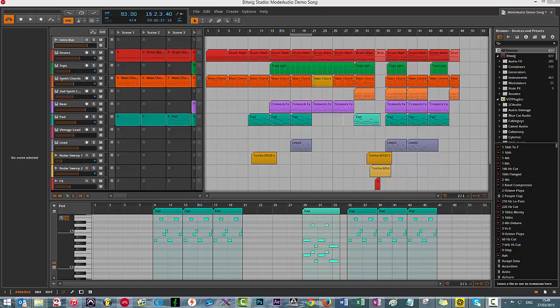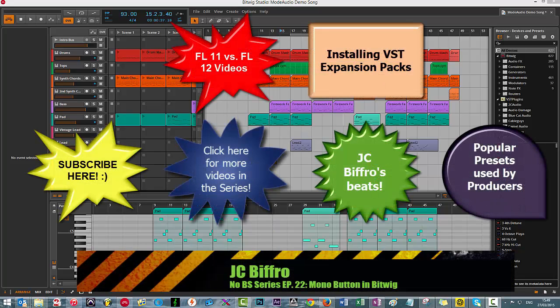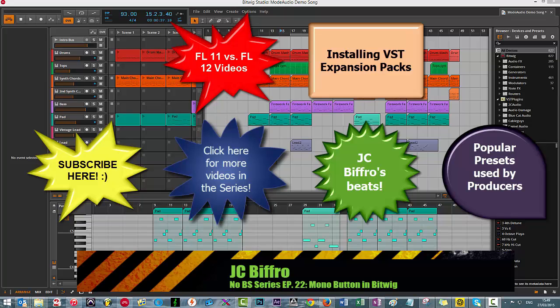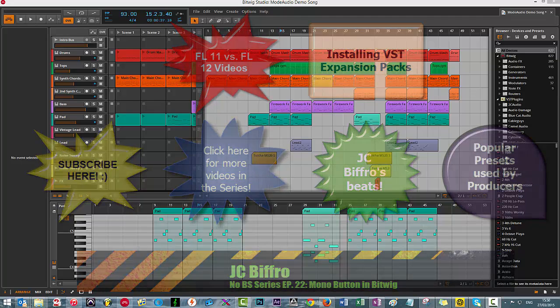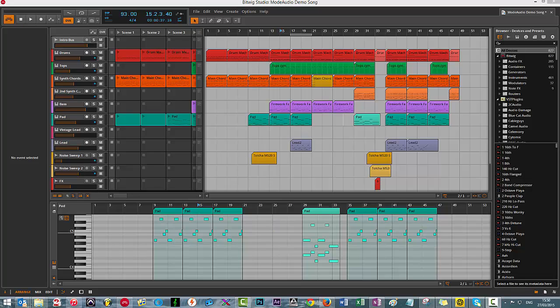A common tip from seasoned mix engineers is that when you're EQing, you should probably have some sort of access to mono compatibility. What I mean by that is, it's much easier to hear exactly what it is that you're either boosting or cutting if you EQ in mono.